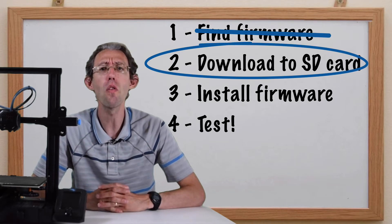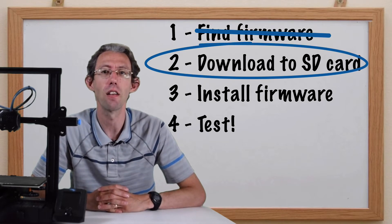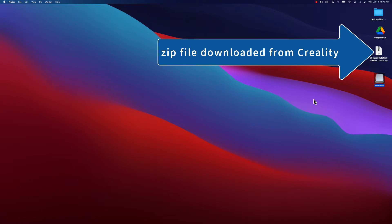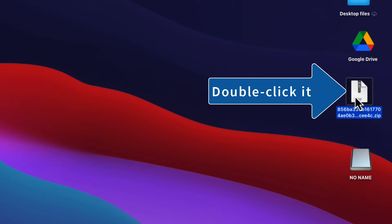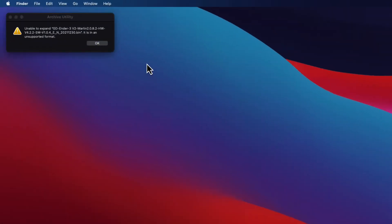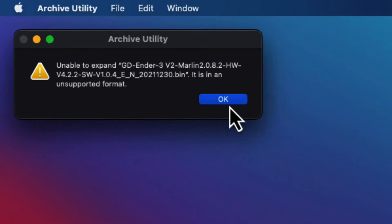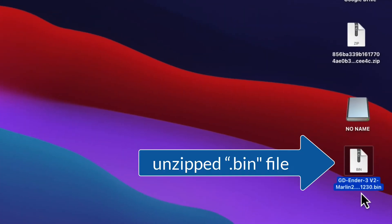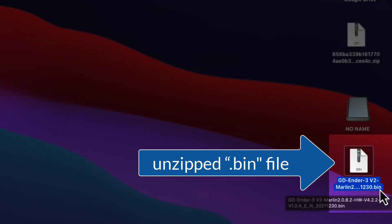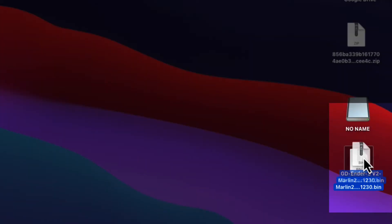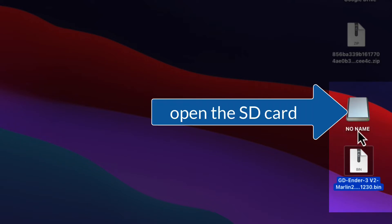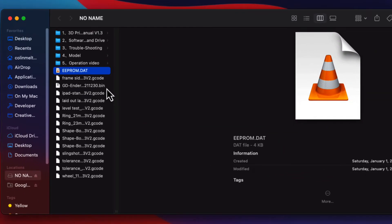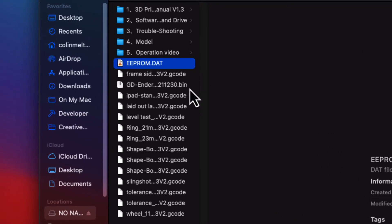Step 2: Download the firmware onto the SD card. Once you have downloaded the firmware, you need to unzip it — on a Mac, just double-click it. If a message comes up, just say OK. Then find the .bin file and copy that .bin file onto the SD card. It is important to make sure there is only one .bin file on your SD card.